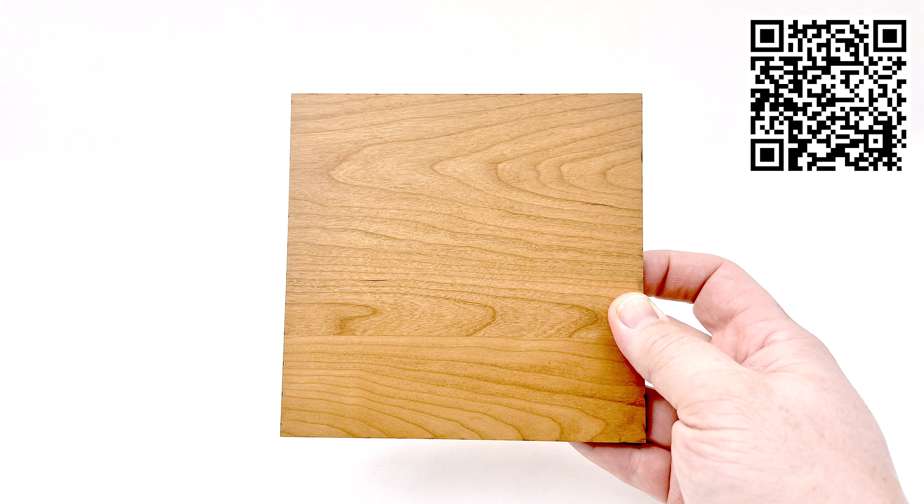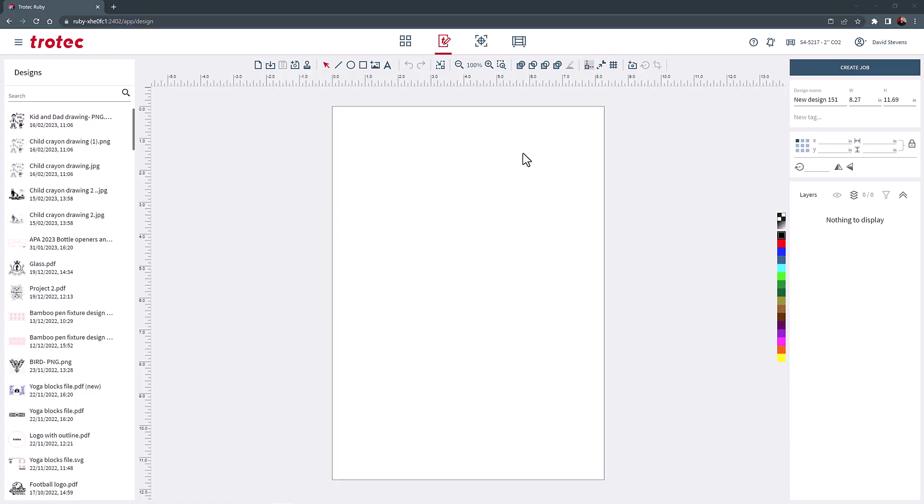Open Ruby. In the Ruby design page, import or drag the photo of the cow. Then select the trace feature at the top of the page.